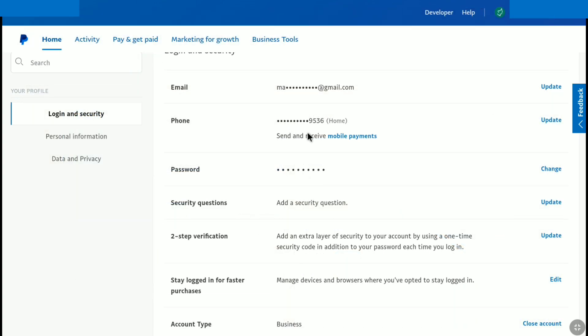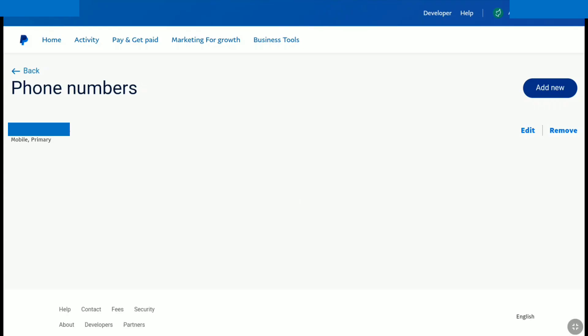Now as you have to change phone number on PayPal, click on update or change next to your phone number. And here in this page, in order to change your old primary phone number to the new phone number that you want to, click on add new.